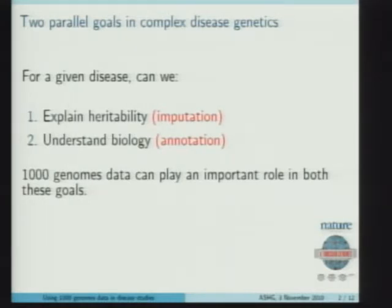In the first case, understanding the heritability of disease, the statistical technique of imputation is the principal way that we use 1,000 Genomes data. And in terms of biological understanding, annotation in a very broadly classed sense — by which I include annotating a region of the genome and understanding all of the places where there's variation — so that we can use that variation to interpret signals we see in association studies.